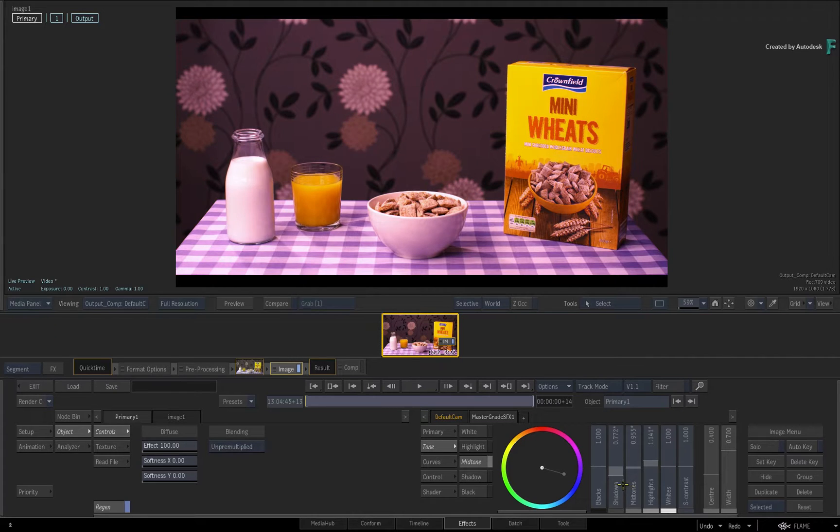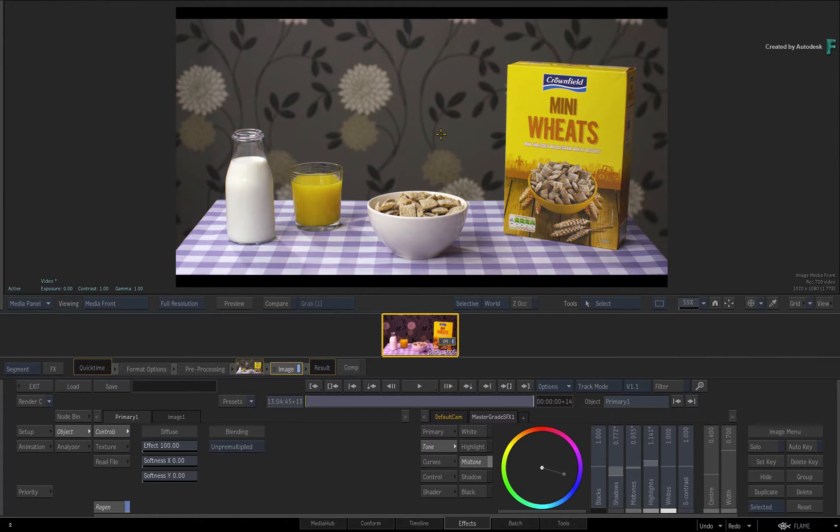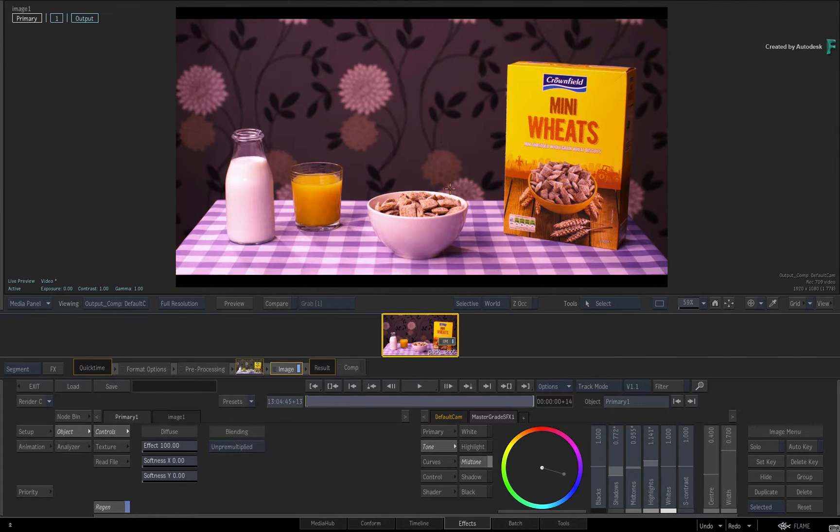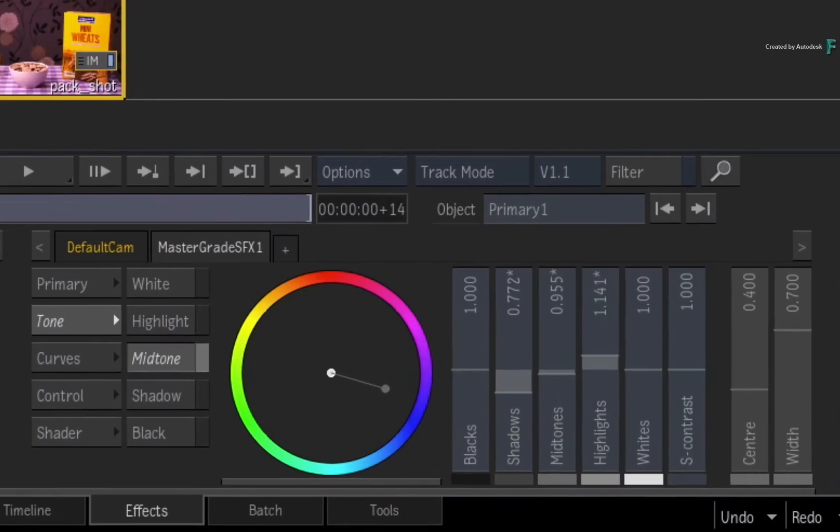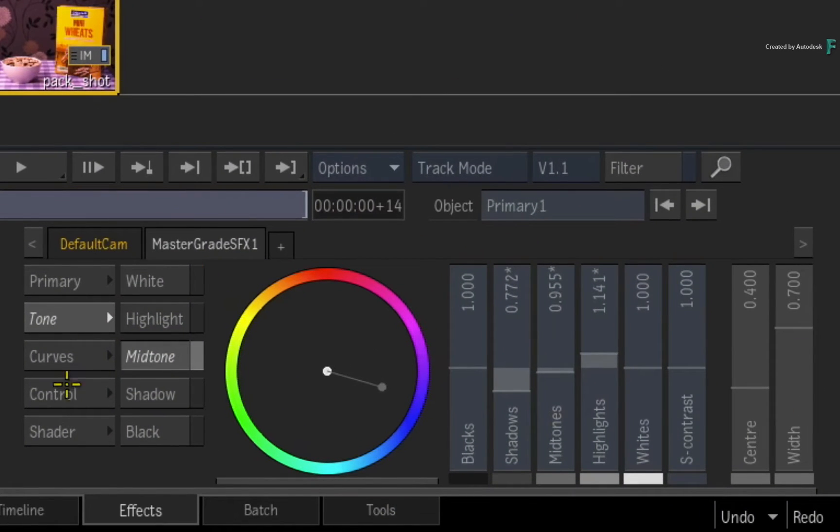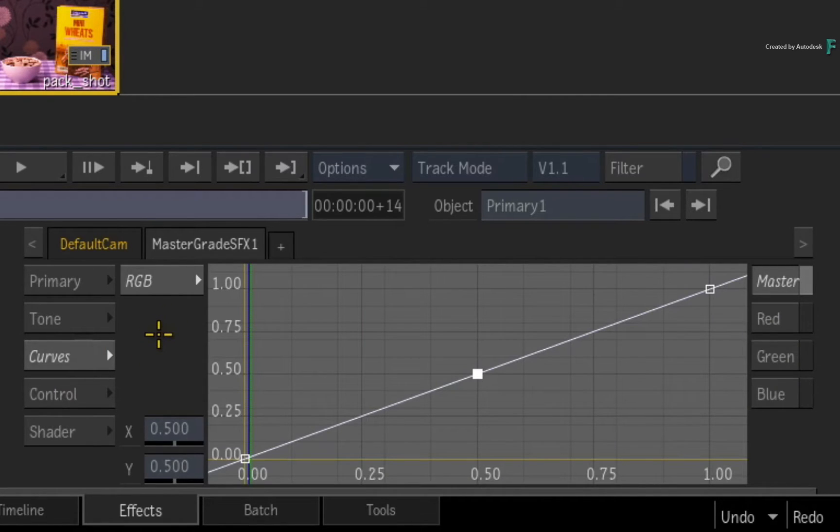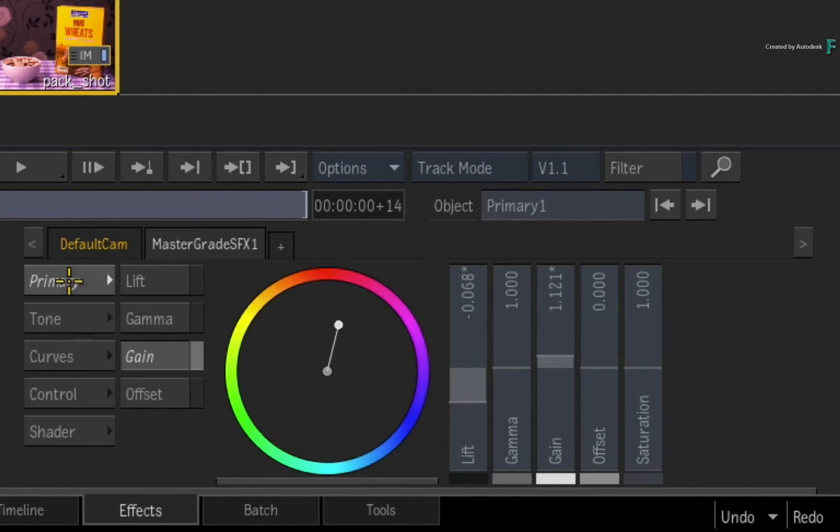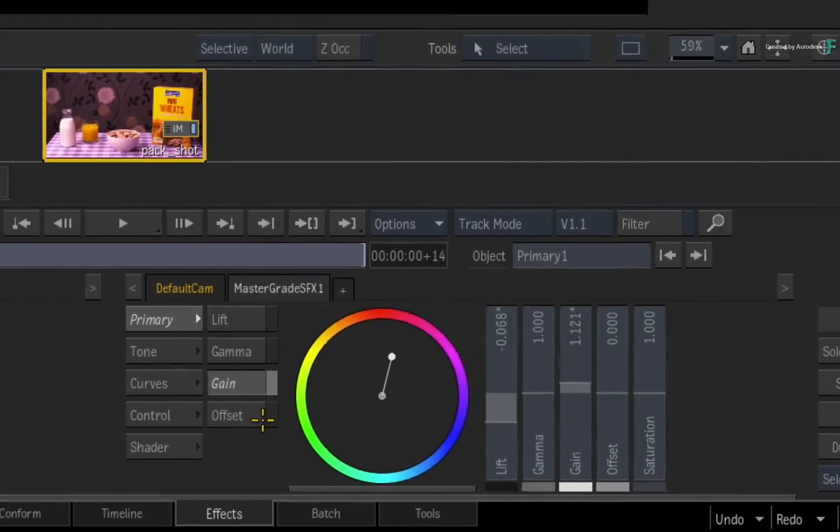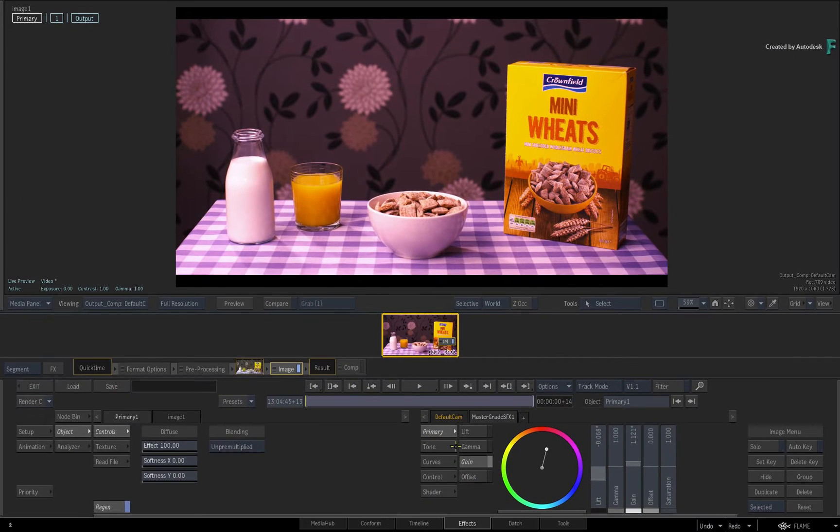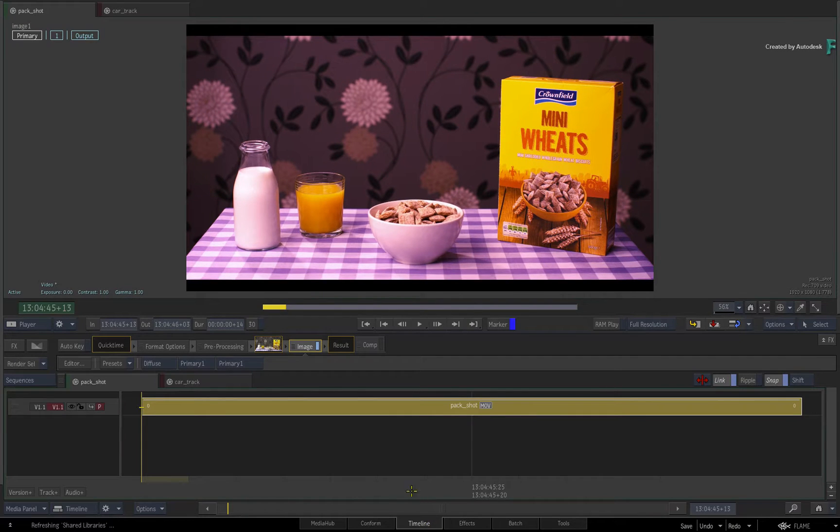Now with the Flame 2019.1 update, the MasterGrade has now been enhanced with RGB curves, allowing you to have even more dedicated control when it comes to grading the colors within your image. We'll start off with an explanation of the curves and then we'll take a look at how they work.